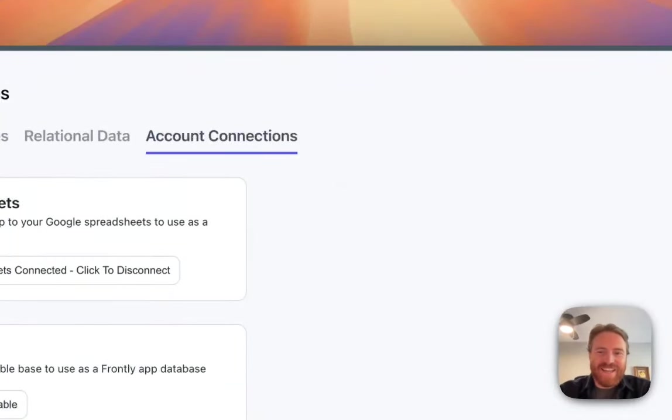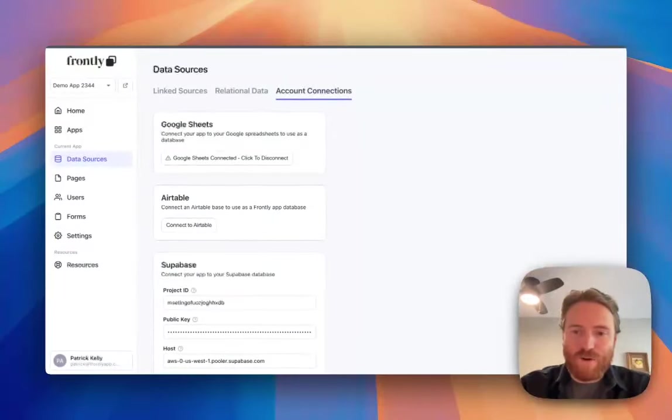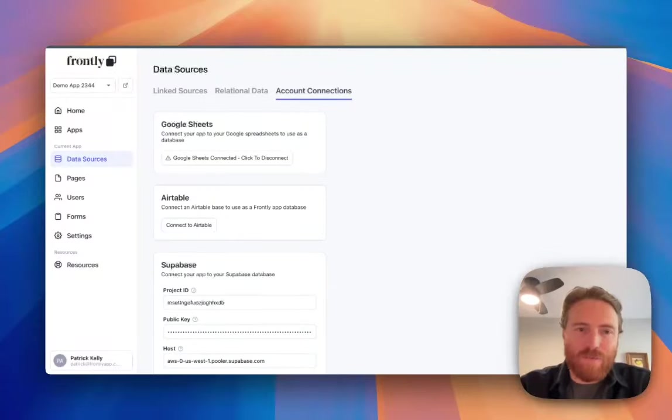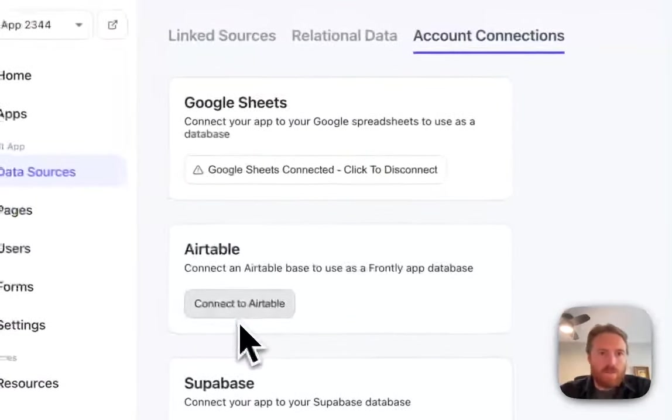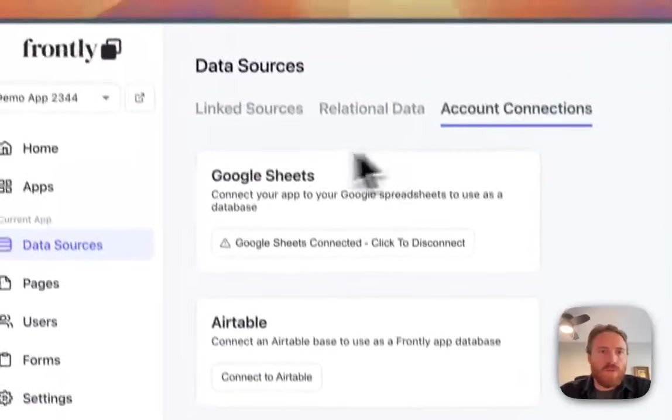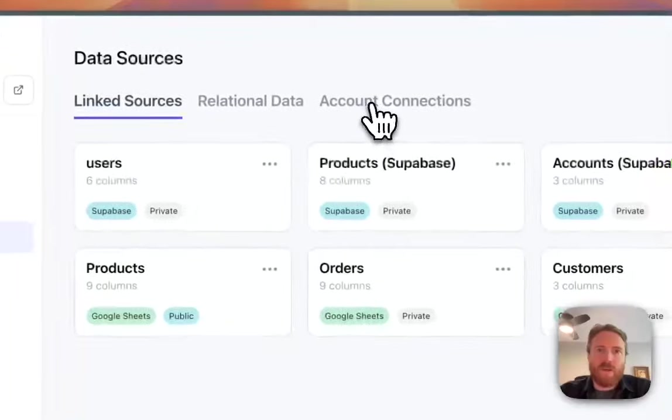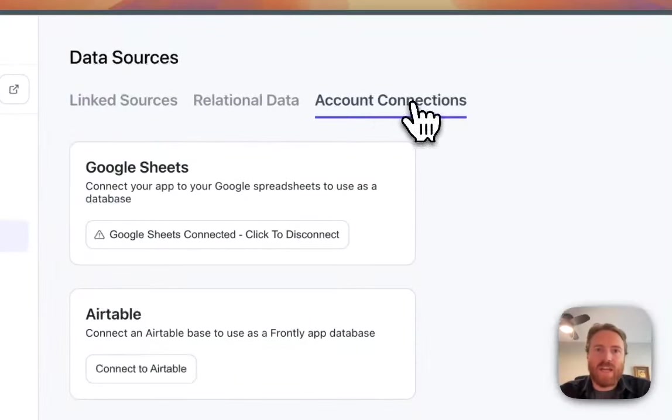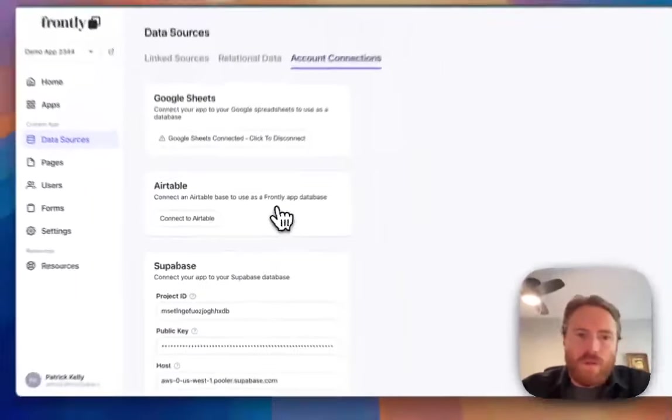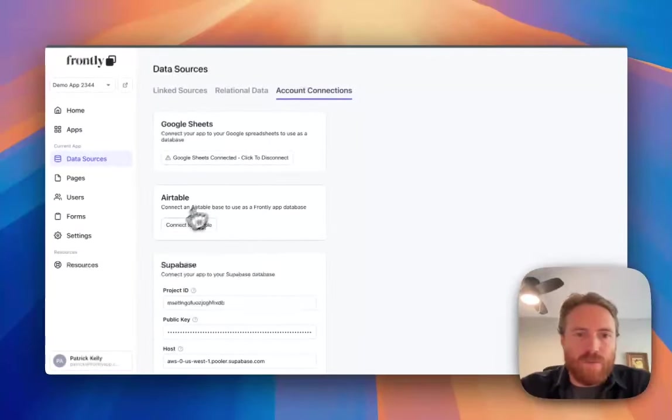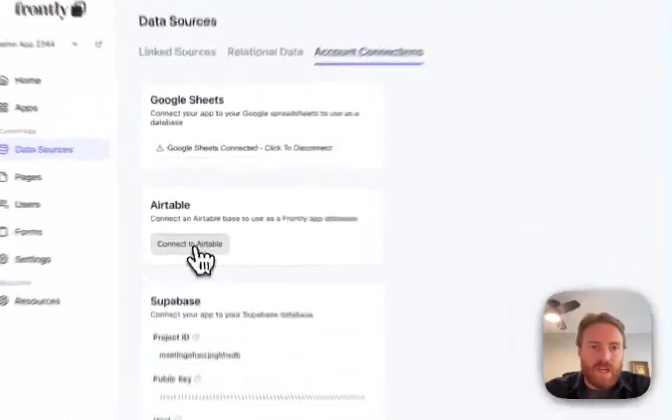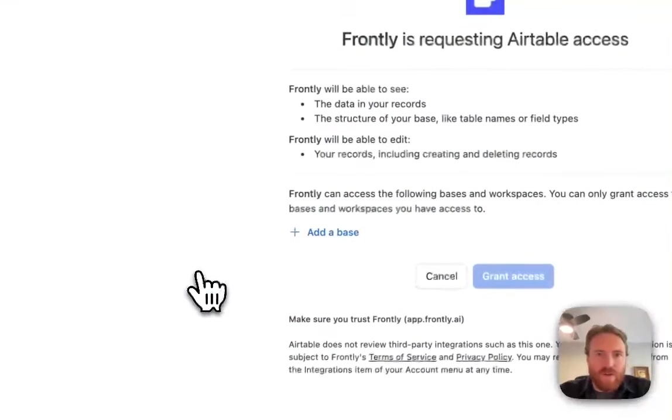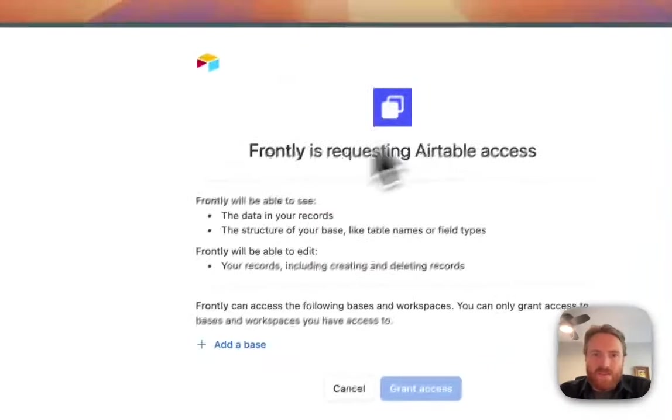Hey, I'm really excited to share our new beta version of our Airtable integration, so let me show you how it works. I'm just going to go to the data sources page and then I'm going to click on account connections.